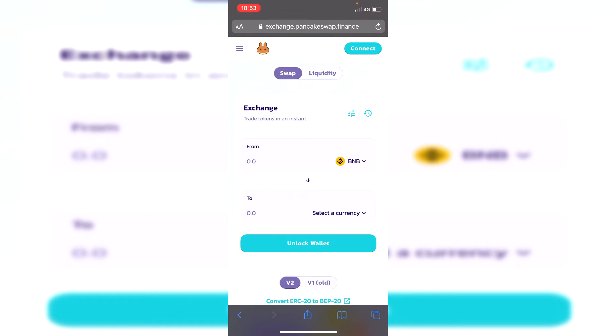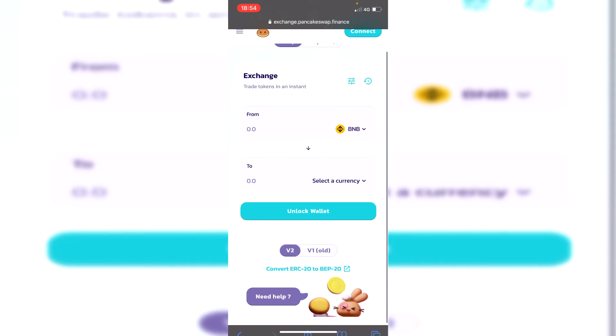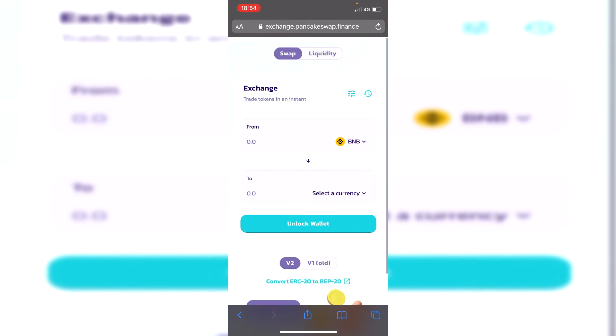You probably recognize this bit where you're transferring BNB to any altcoin you like, whether that be SafeMoon, whether that be Yummy, loads of coins just like that.